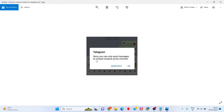Hi guys, welcome to my channel. How to fix Telegram message not sending, or the error 'you can only send message to mutual contact.' This is a basic problem — let me go through the steps for you.